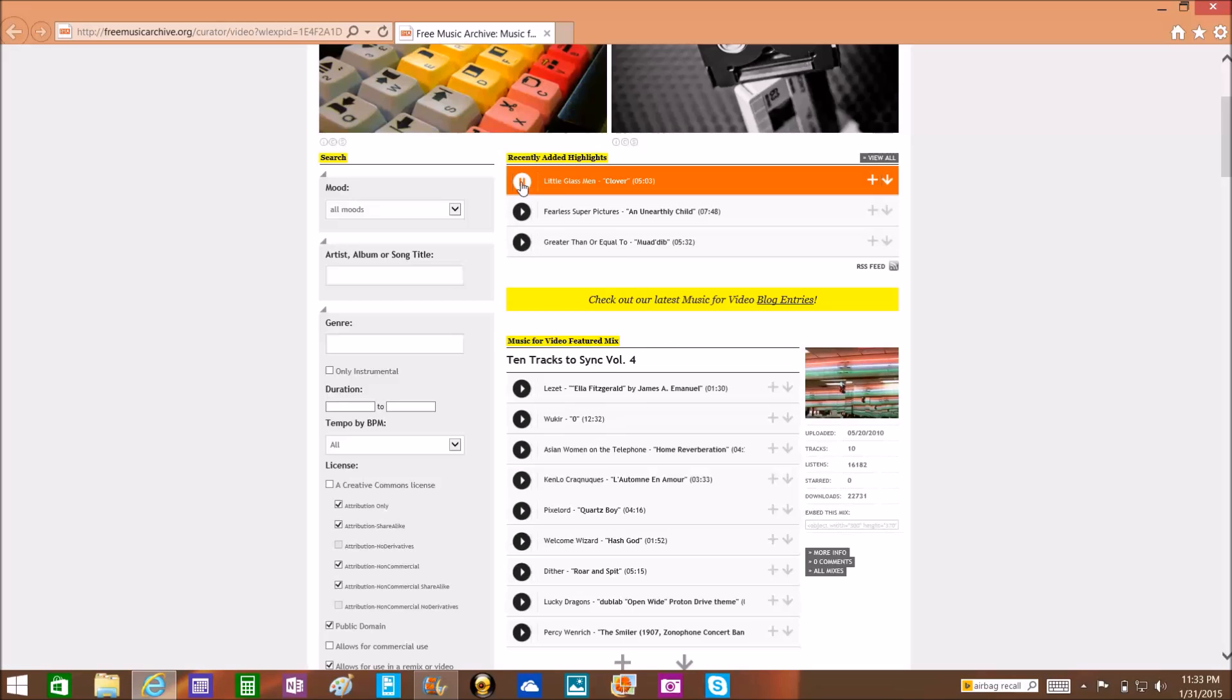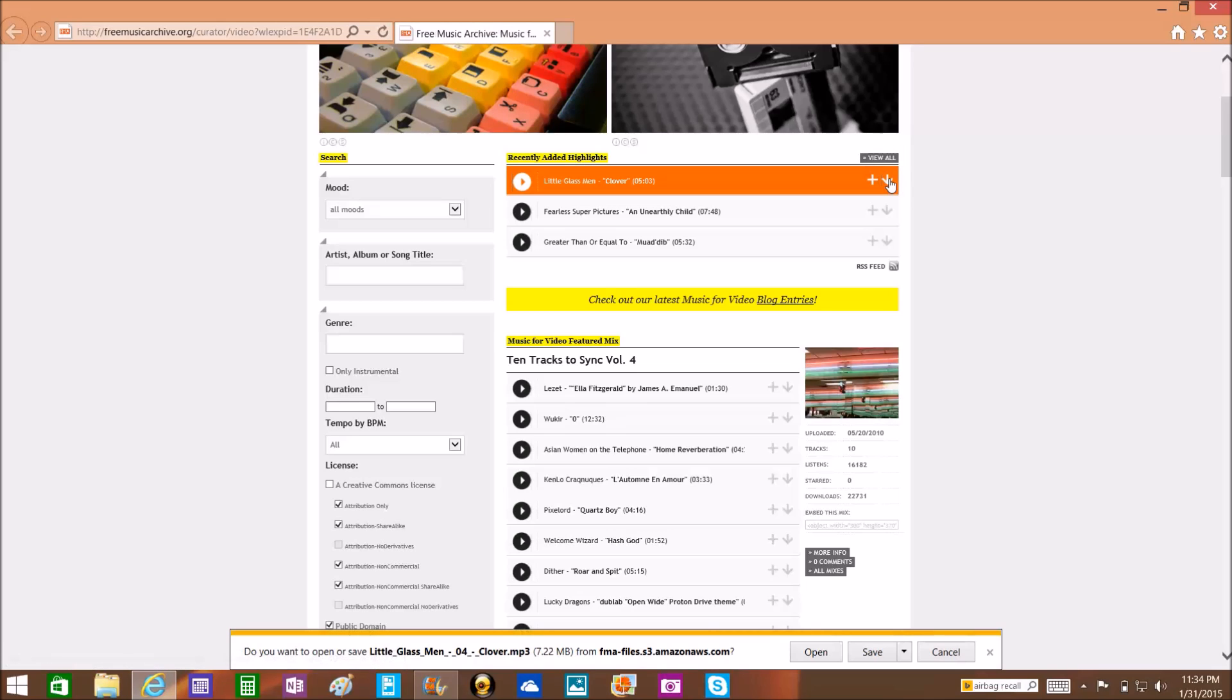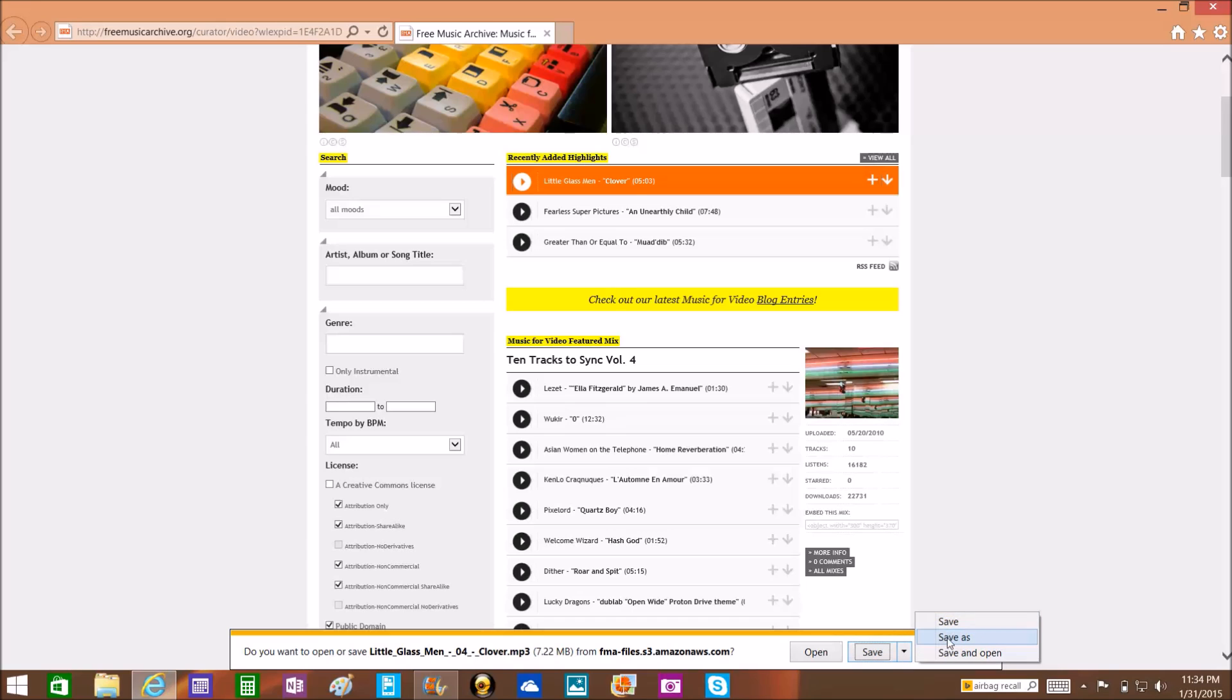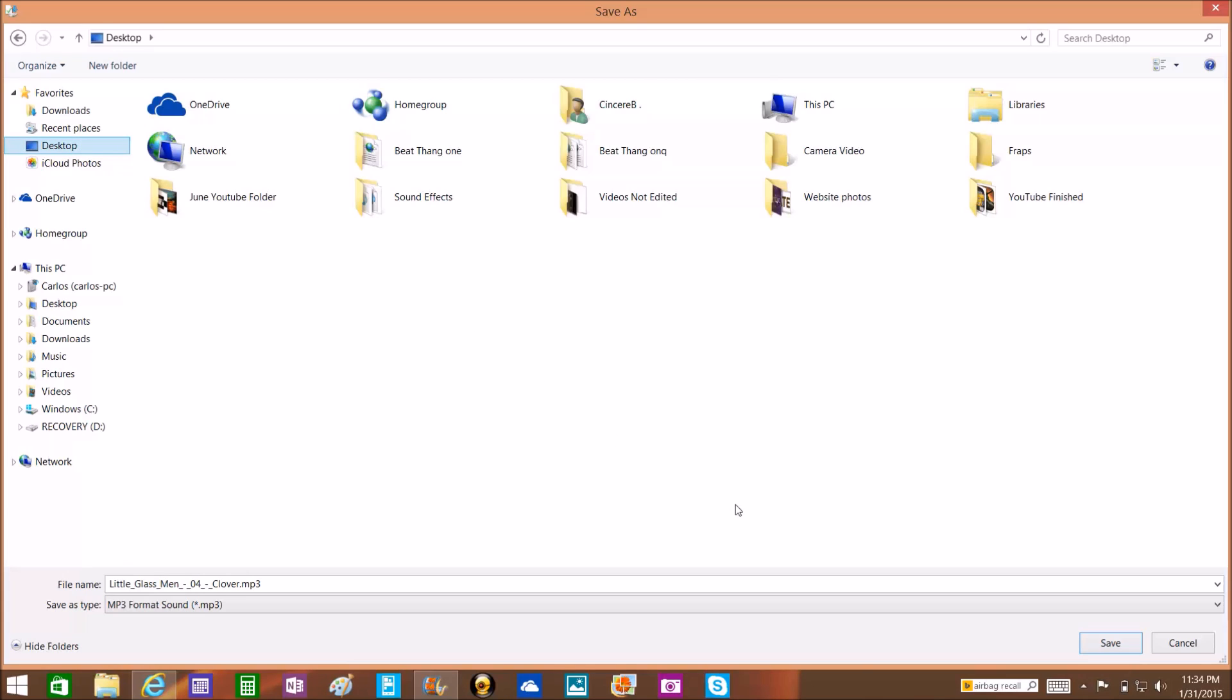Once you find something nice that maybe looks like something you might want to hear, you can press the play button and just play it. Once you like it, then you can download it by hitting the download arrow. Usually I like to save things, so I save it to my desktop. If you're gonna be doing a lot of this, you may want to create yourself a whole new folder and put everything in that folder, but for this demonstration, let's put it on the desktop and save.